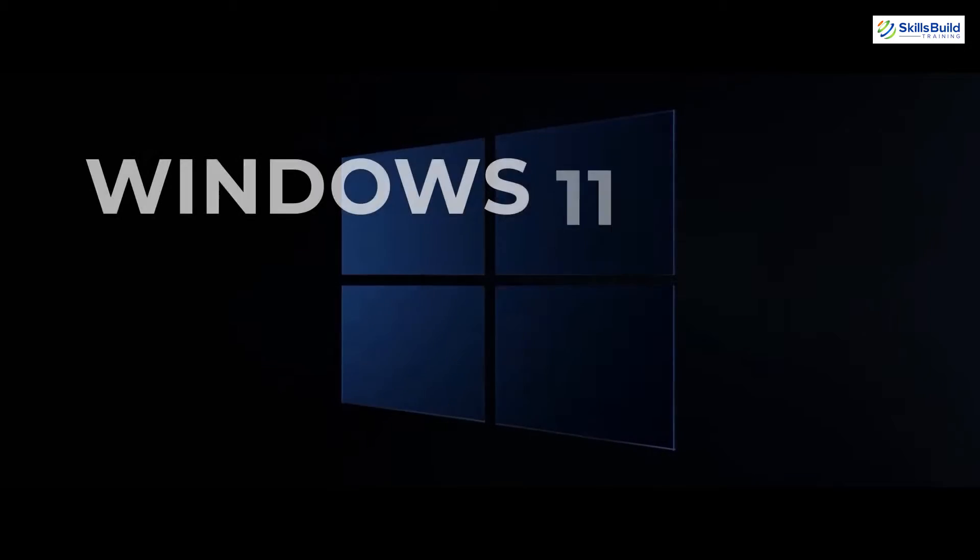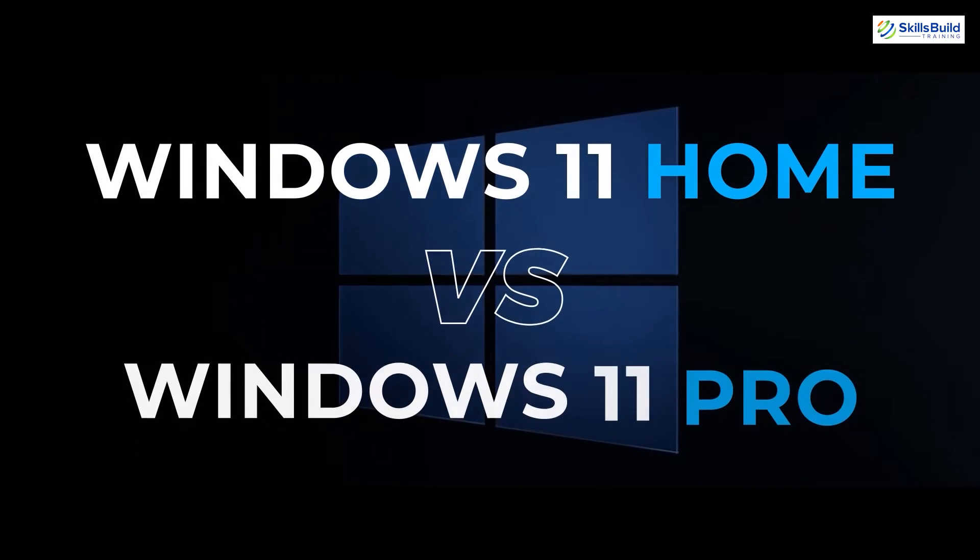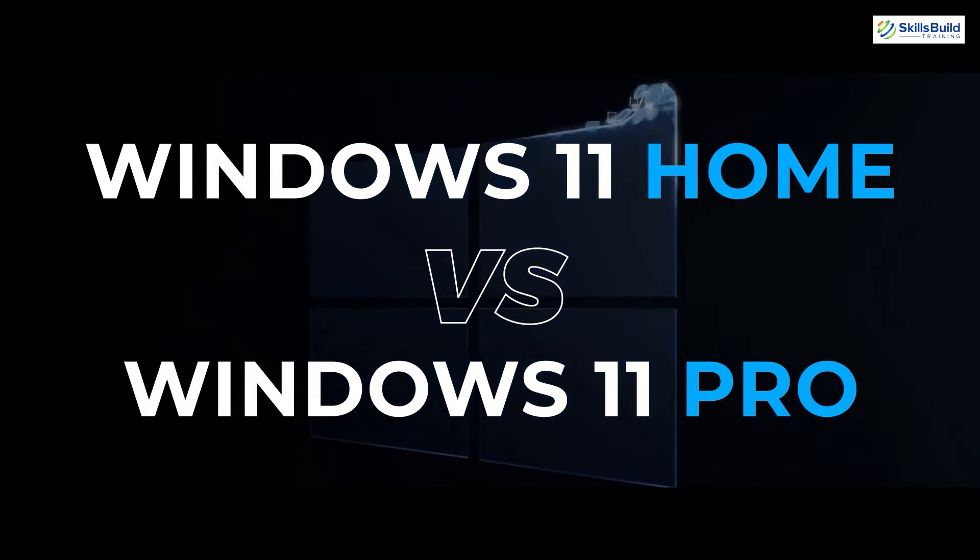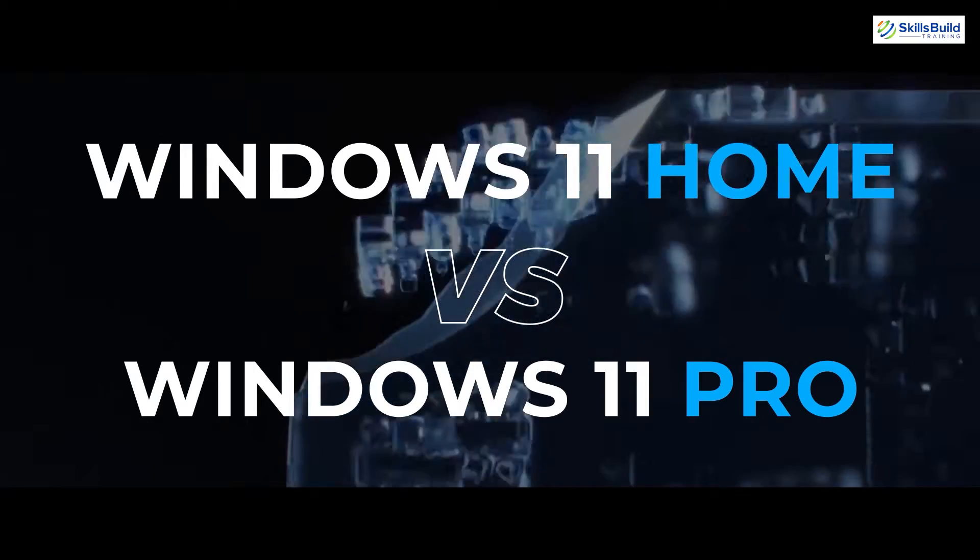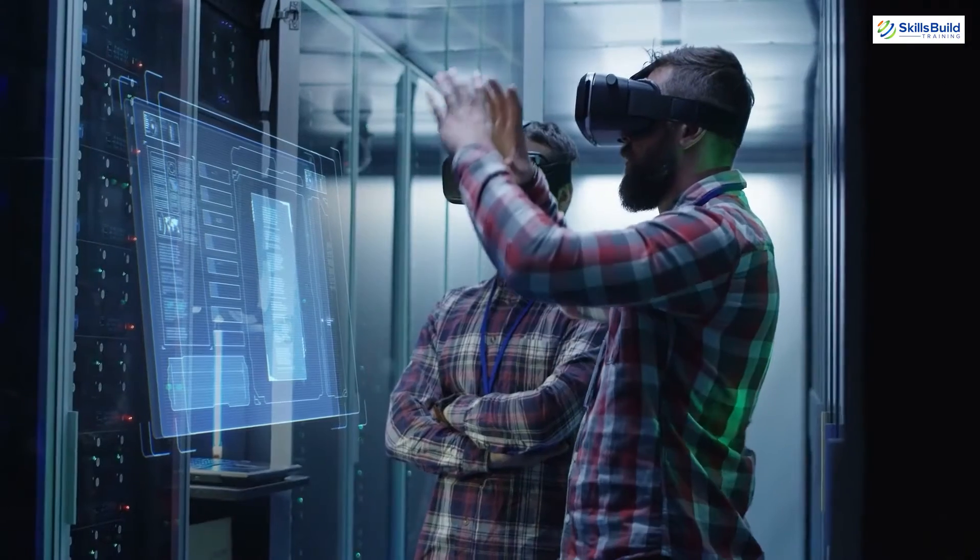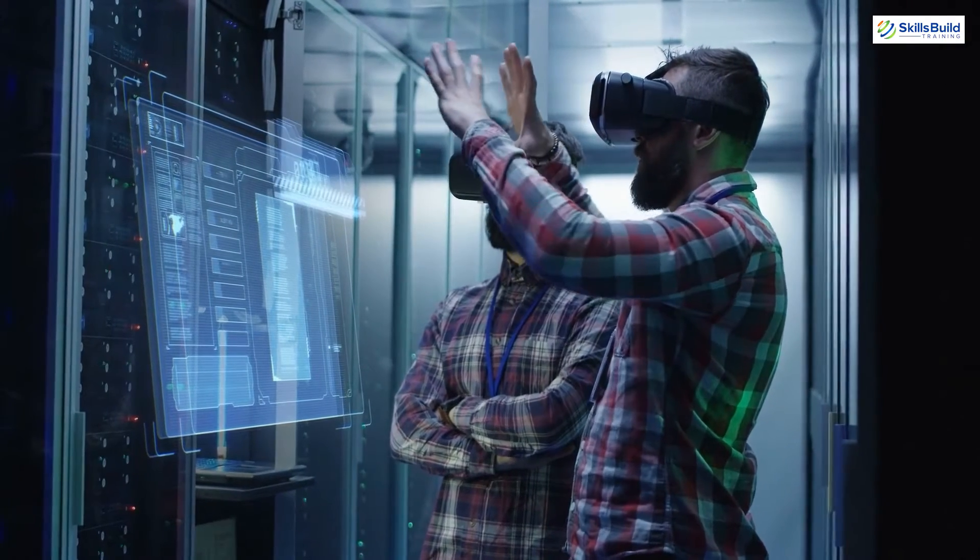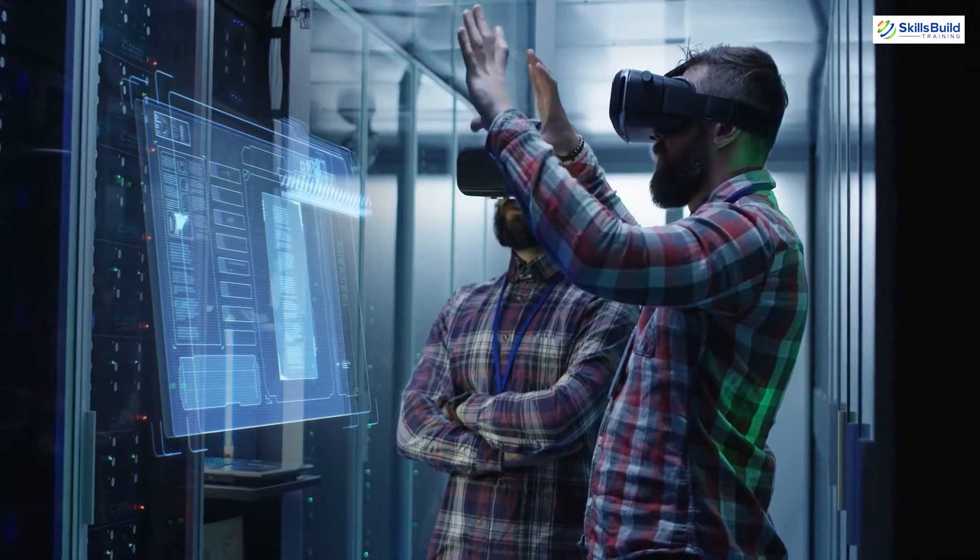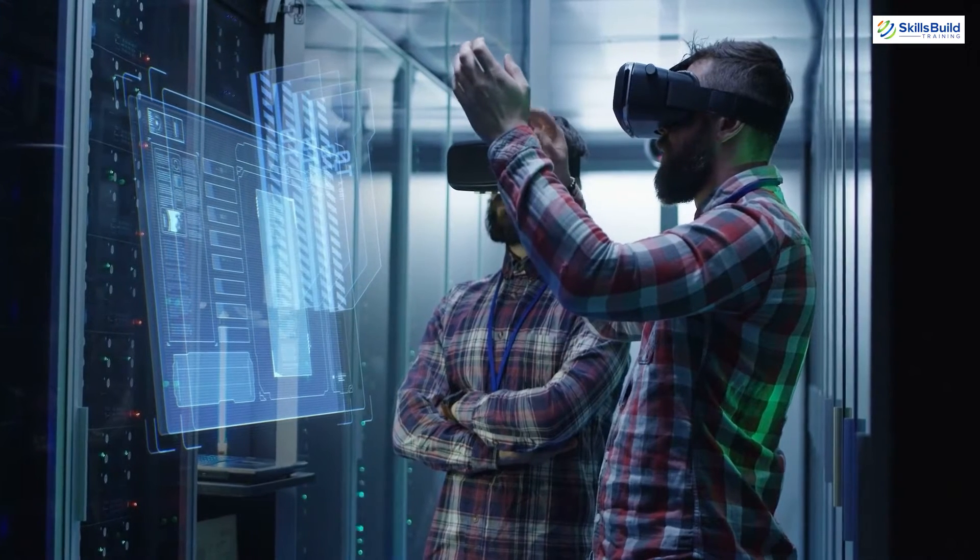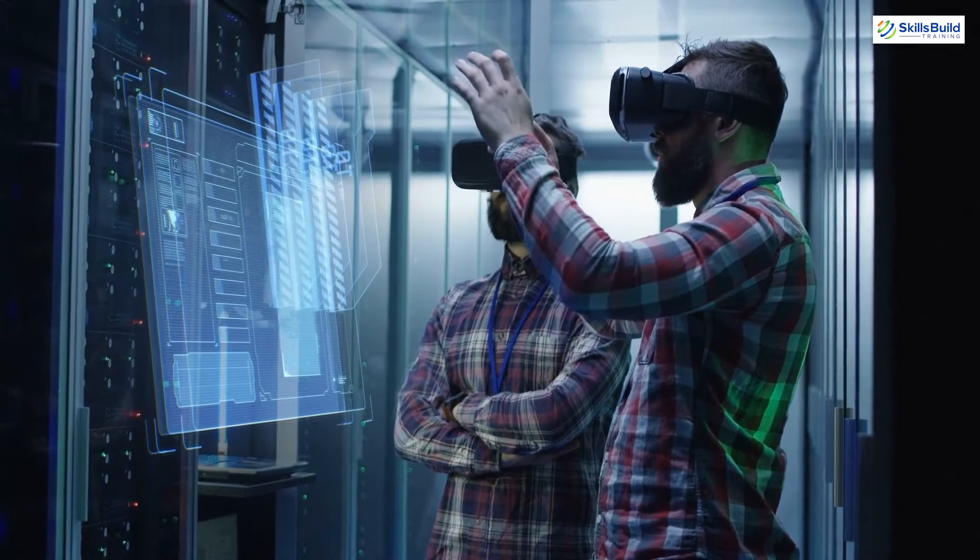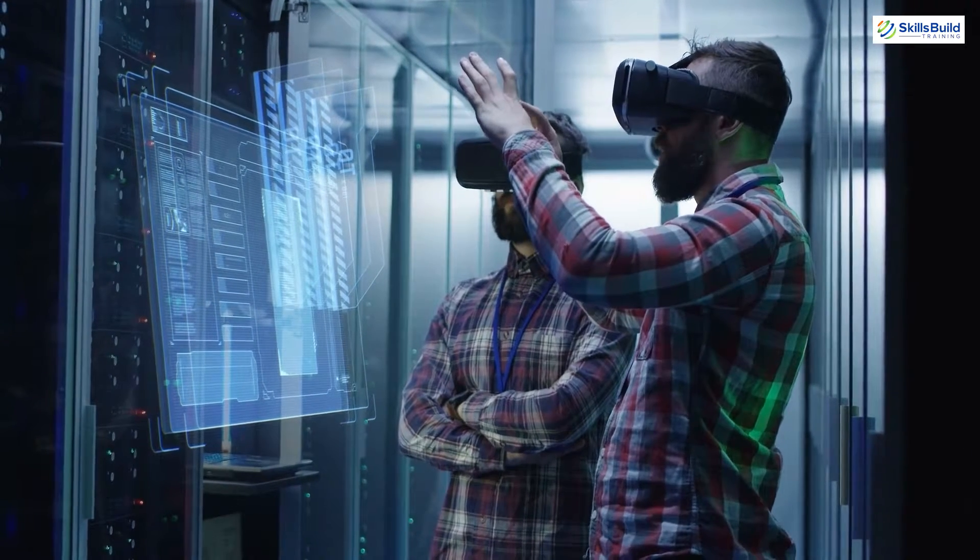In this video, I'll compare Windows 11 Home with Windows 11 Pro. My name is Amim and this channel is all about showing you how to become an IT Pro really fast. So let's get started.